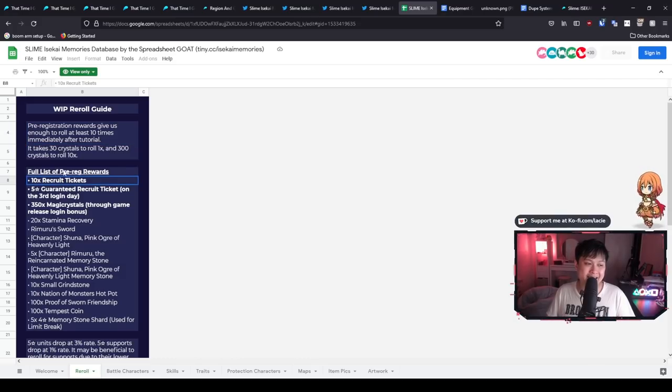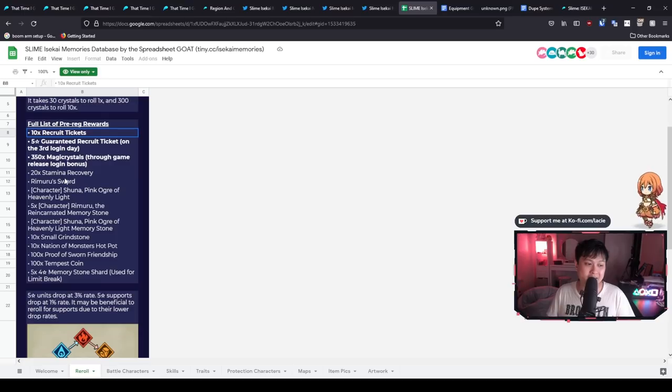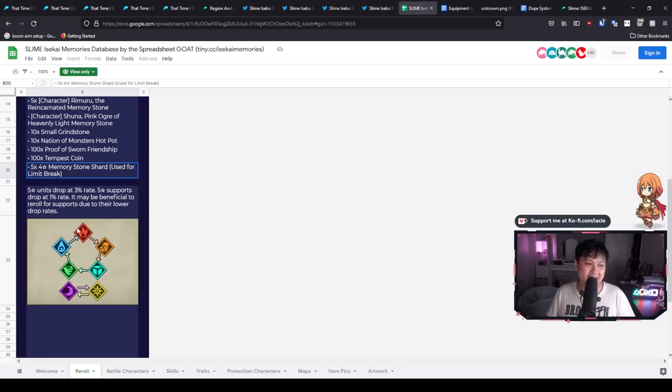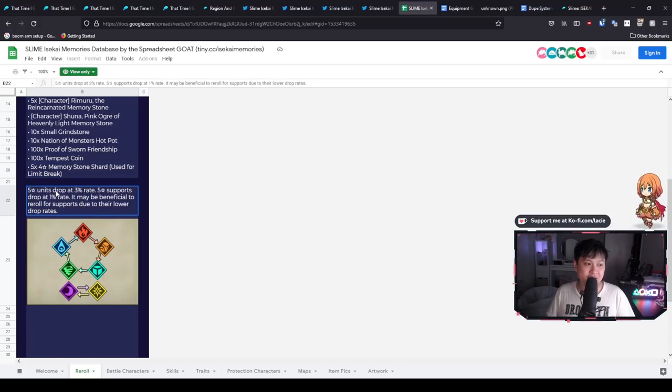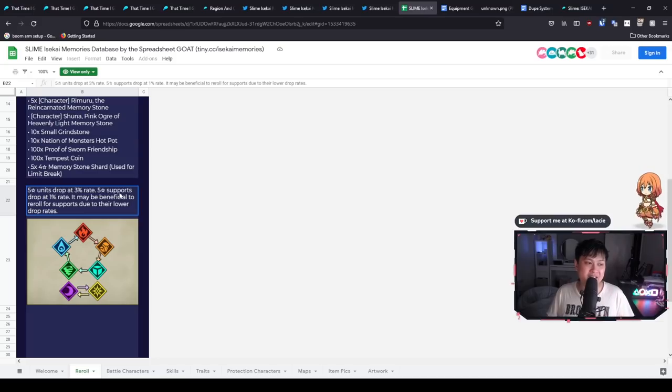Five star units drop at a three percent rate whilst five star supports drop at a one percent rate. And so what this is screaming out to me is that if we are going to reroll, it's probably better to reroll for the supports because it is dropping at such an abysmal rate.